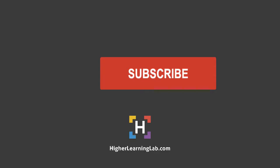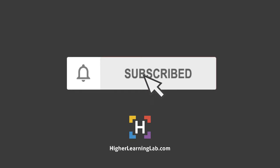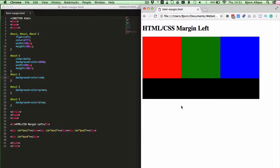Hey, what's up guys? Welcome back to another video. It's Bjorn from Higher Learning Lab, where we help you code better so you can earn more for yourself, for your clients, and for your business. If you're first time here, hit subscribe, then hit the bell notification icon so you're notified when I publish more tutorials for you. With that out of the way, let's learn how to add margin to the left side of HTML elements.